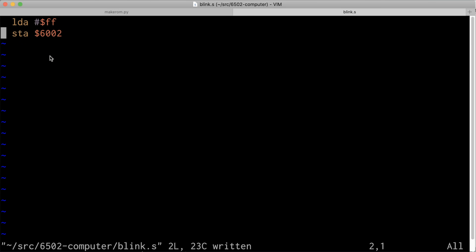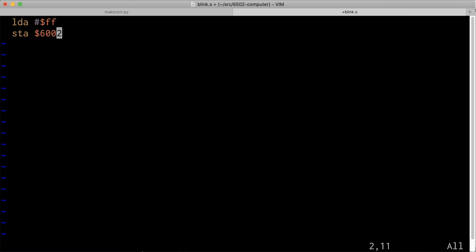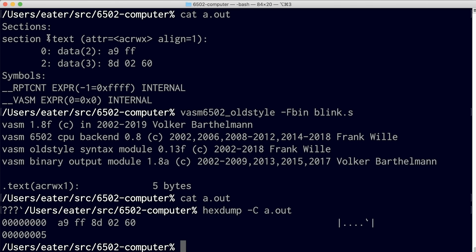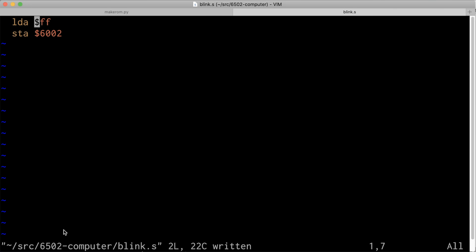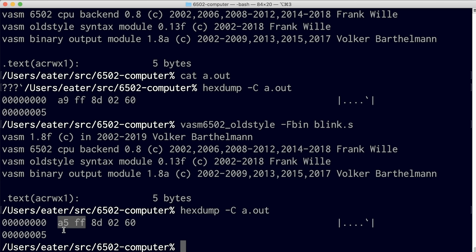A couple of things to point out about the program: you see there's a hash symbol and dollar signs, which have meaning to the assembler. The dollar sign means the number is hexadecimal — if I left off the dollar sign, this would be address six thousand two decimal, not address 6002 hexadecimal, which is what we want. The hash sign means the load A is a load immediate — it's loading the value FF into the A register. If I left off the hash symbol, this would mean to load whatever data is at address FF, or really address 00FF, into the A register. Leaving off the hash symbol actually changes the opcode.